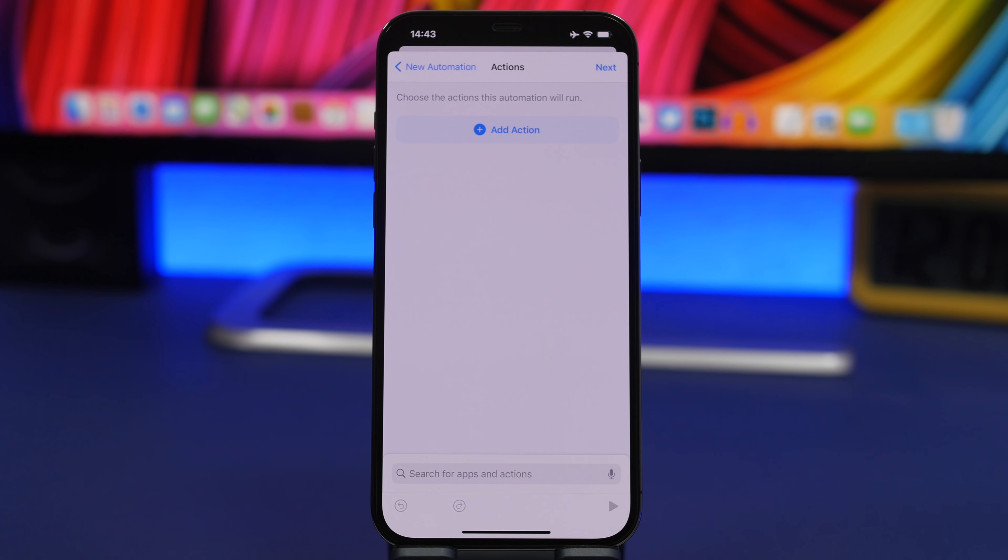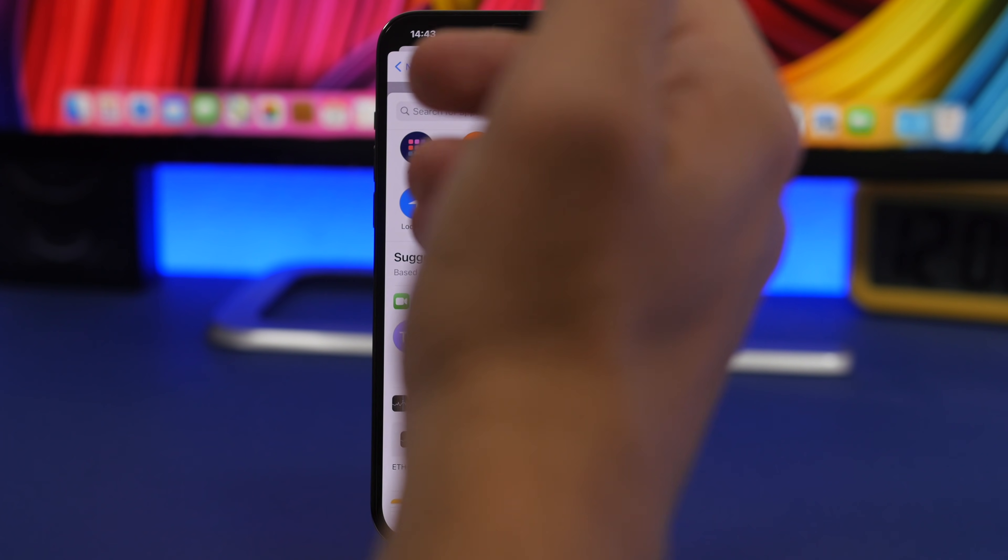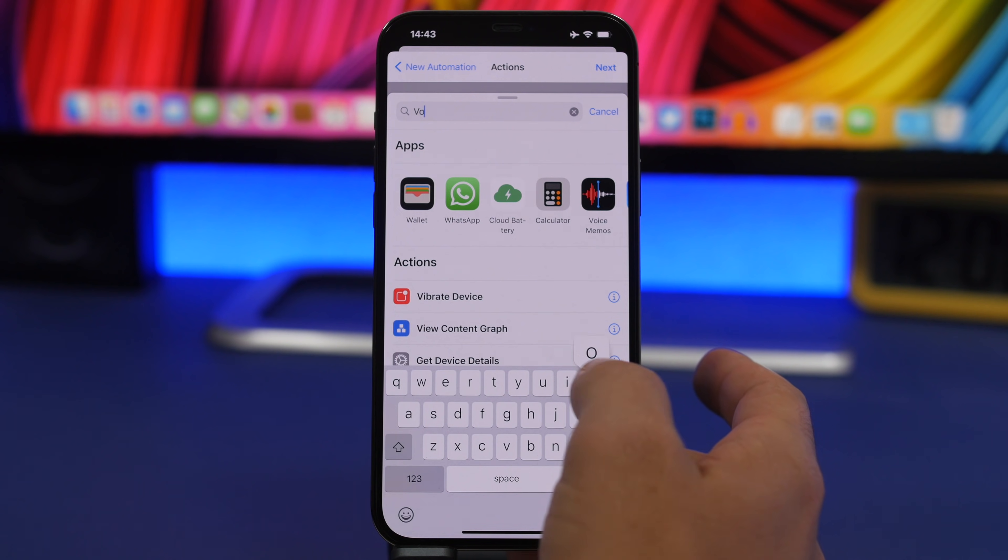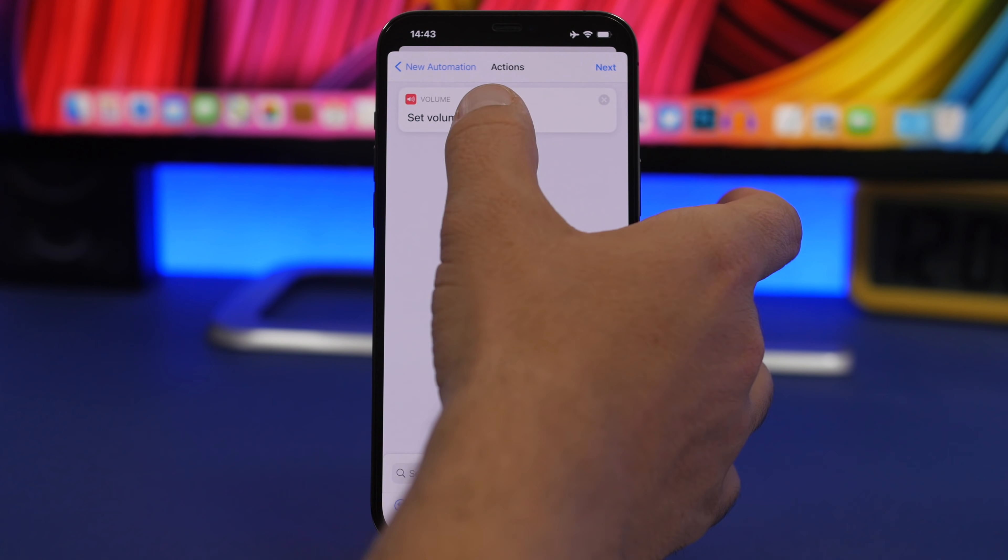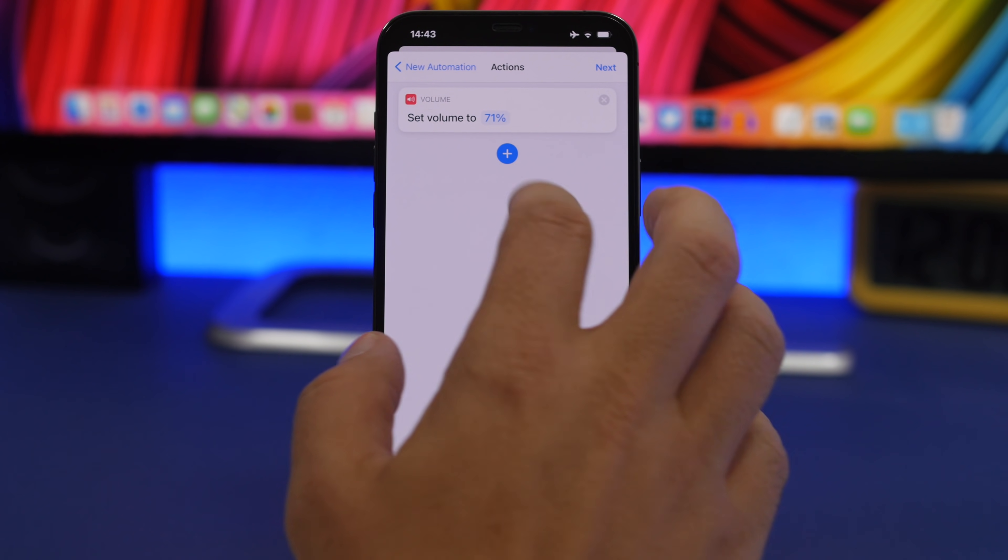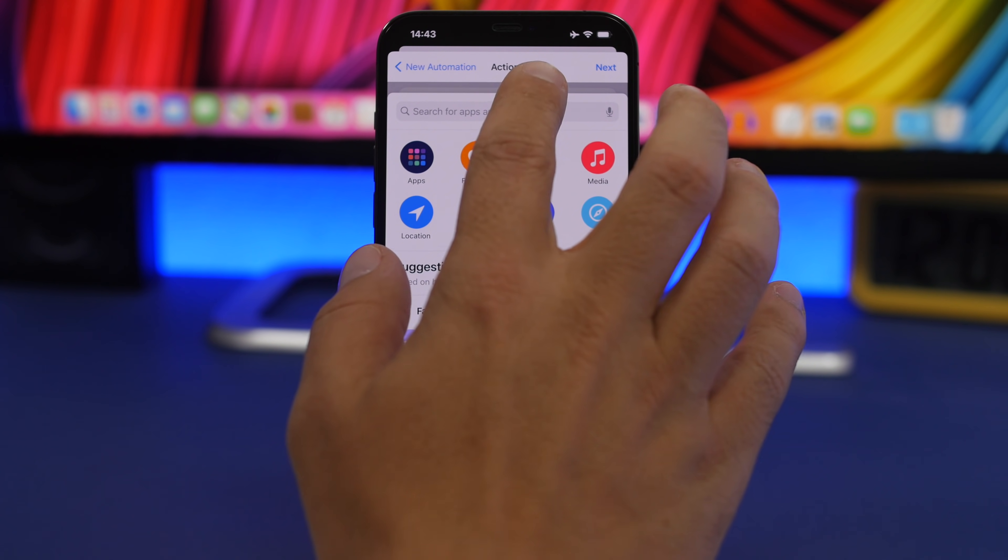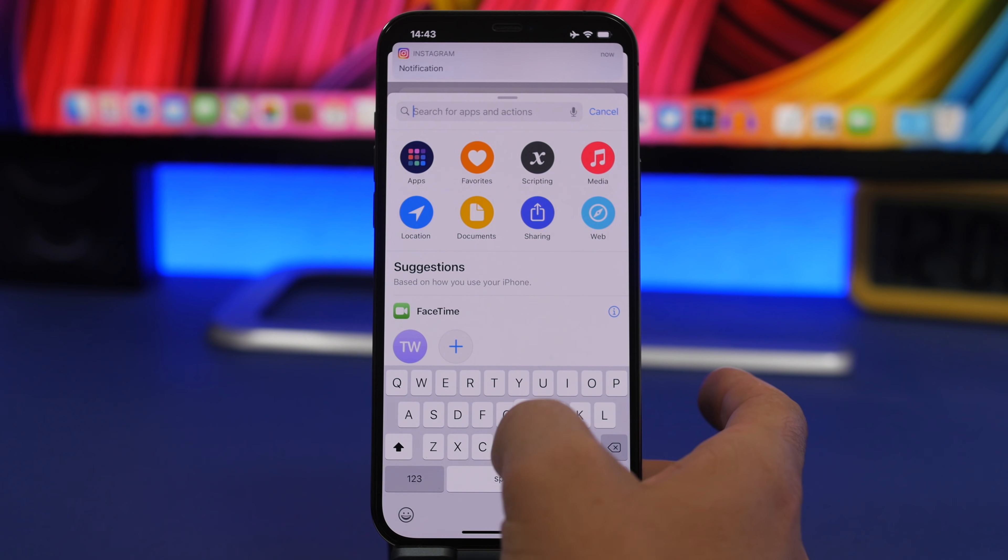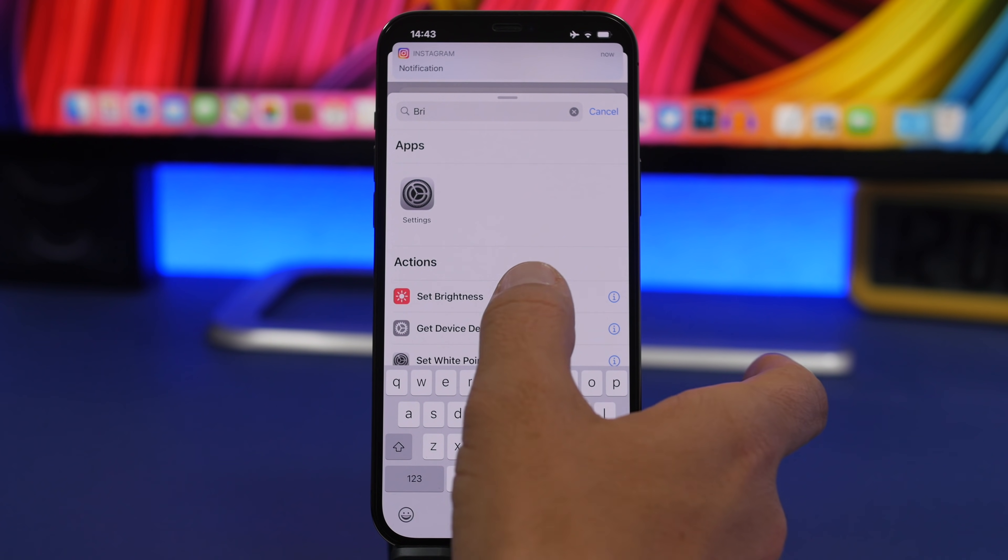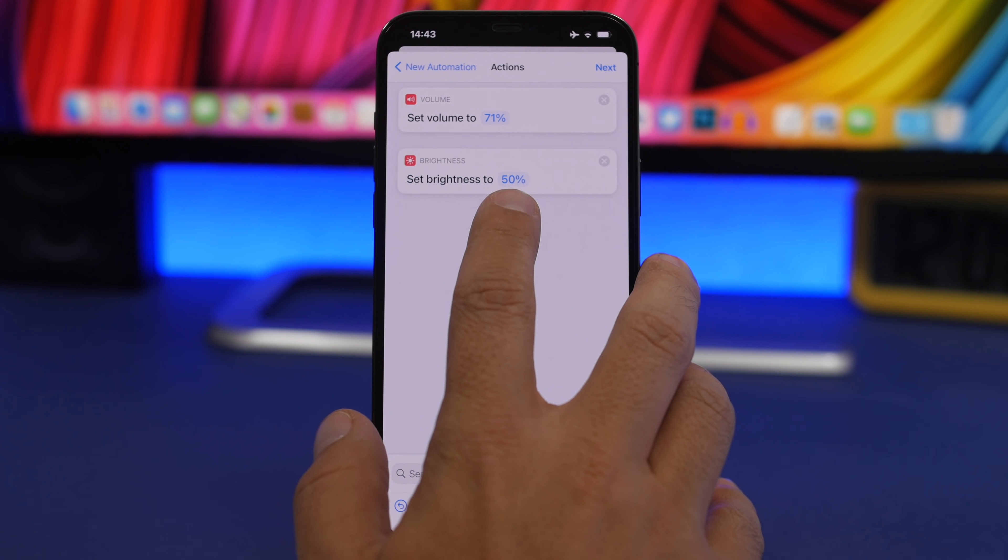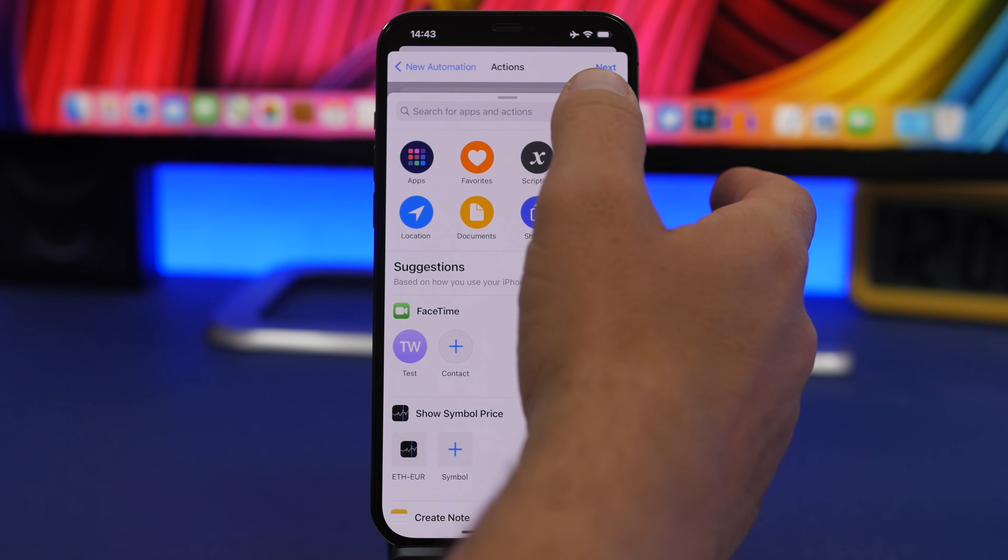When I open YouTube, I want the volume to be automatically at let's say 70%. I search for volume and here we have set volume. Tap on the percentage, use the slider to change it. Tap the plus button. I want the brightness to be at 50%, so search for brightness. I want the orientation lock to be automatically turned off when I enter YouTube.